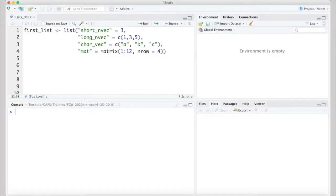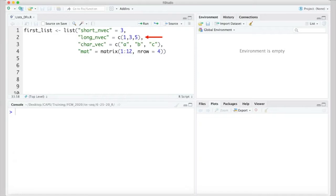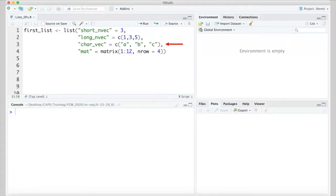Let's create a list that stores four items: a short numeric vector, a long numeric vector, a character vector, and a matrix. We'll use the list function to create the list and assign it the name first_list. This function accepts arguments in name equals value pairs. So, short_nvec equals 5, long_nvec equals c(1, 3, 5), char_vec equals c("A", "B", "C"), and mat equals matrix(1:12, nrow = 4).